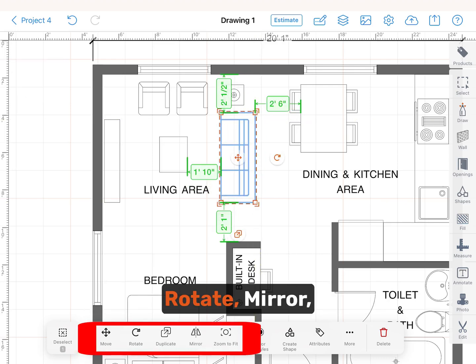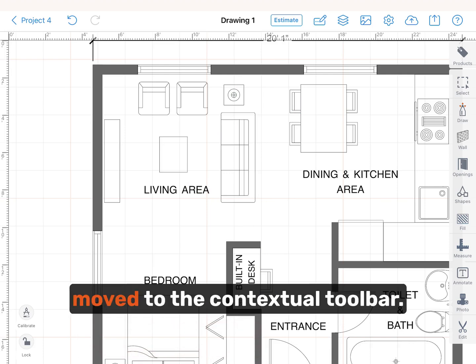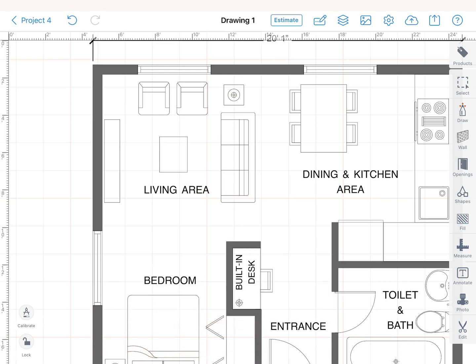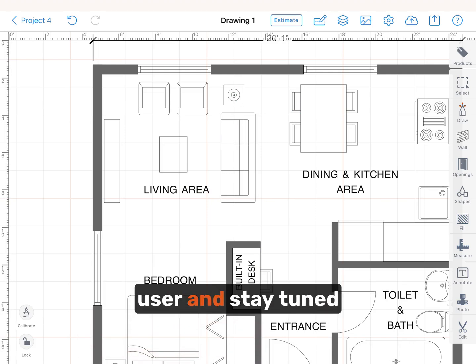Move, rotate, mirror, and duplicate functions were moved to the contextual toolbar. Thank you for being a valued user.